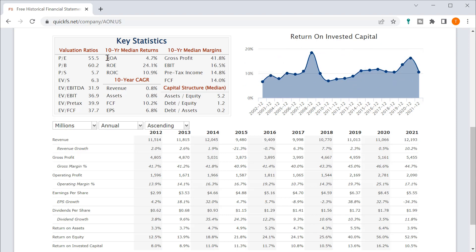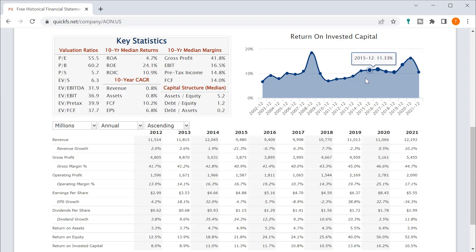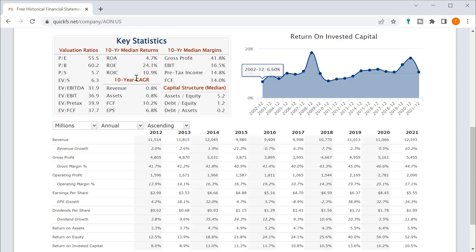10-year median return on assets of 4.7%, return on equity of 24%, which is very nice. And that ROC in the double digits, very strong. So I like seeing that double digit return on invested capital and 24% for return on equity.